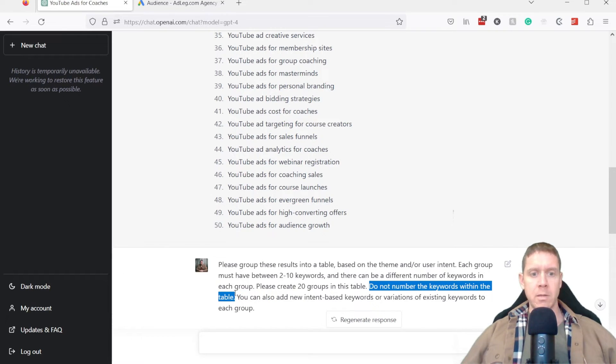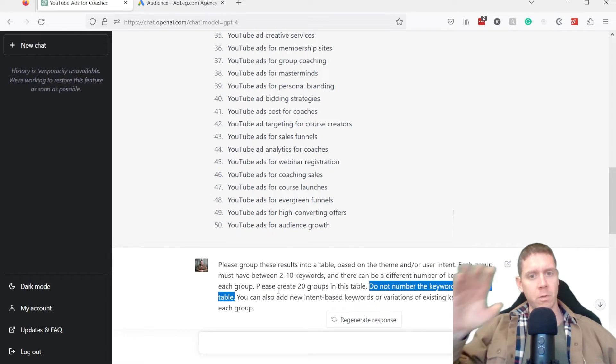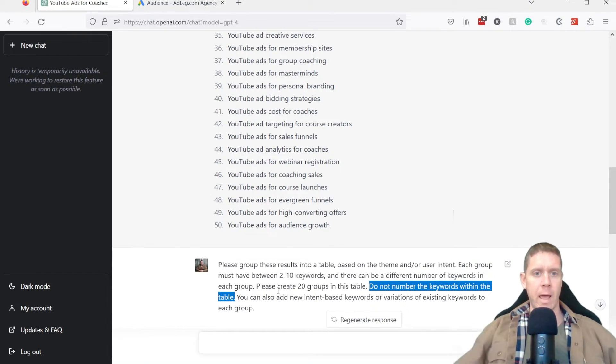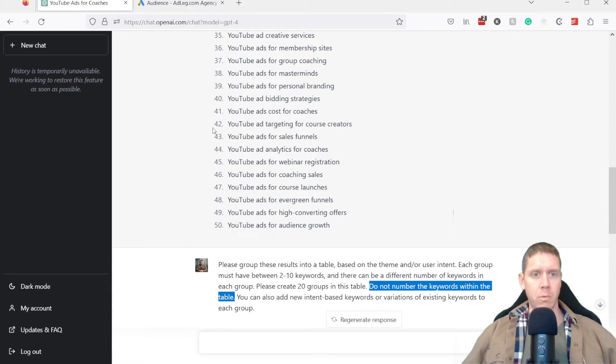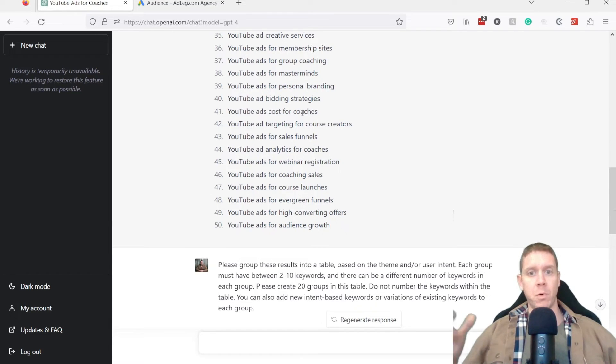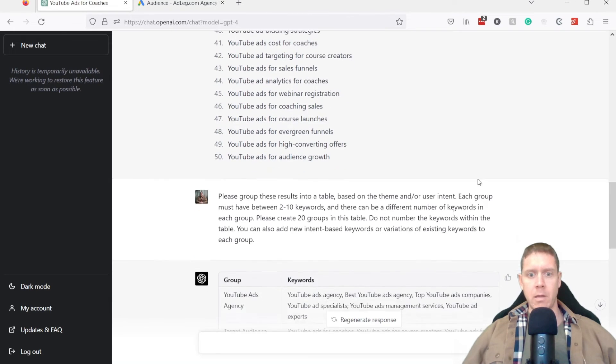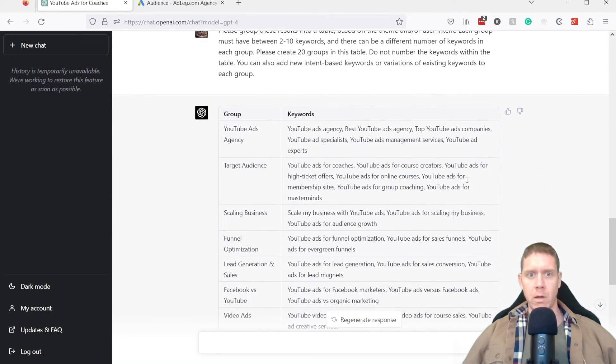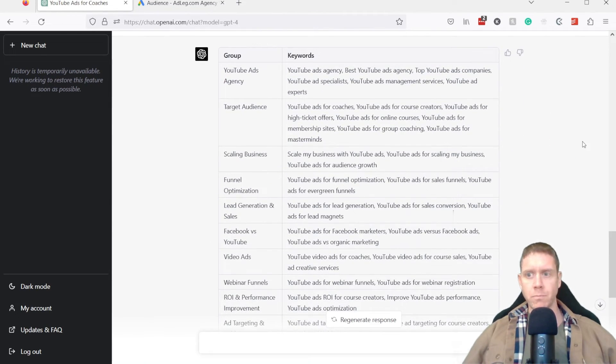And then do not number the keywords within the table. Without this, sometimes the table would have all these keywords listed, but they'd be listed along with their original number like you see up here. So now what we're doing, we're taking these 50 keywords, and we're putting them into groups for our custom audiences. And here is what it comes up with.